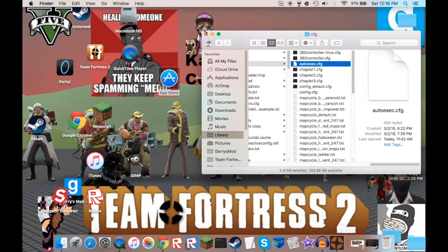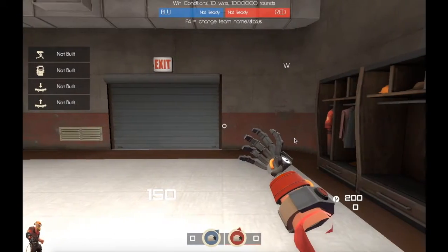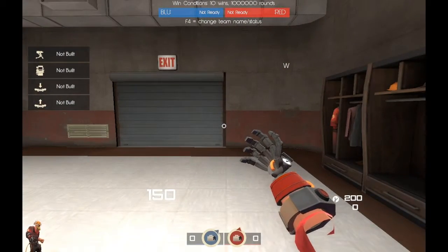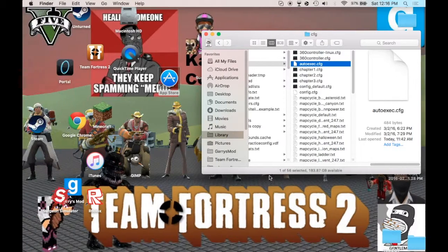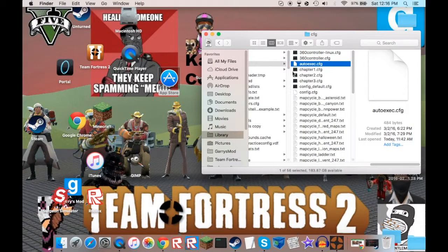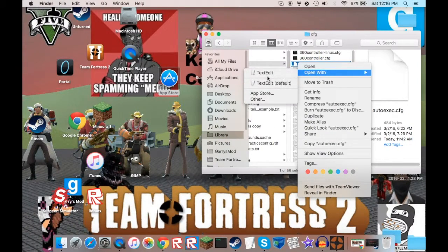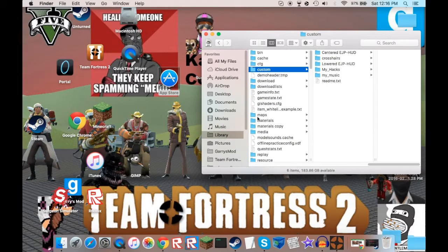Okay, so then what you do is you open up tf2, and then you, oh yeah, then, oh my god.